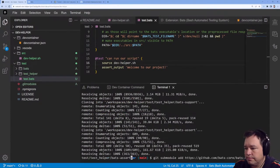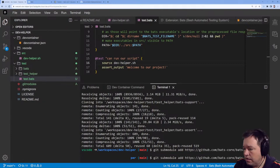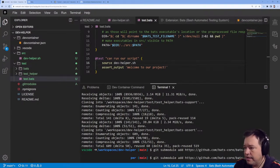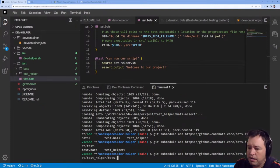We need git submodules — it's going to come out to be a test helper for bats.